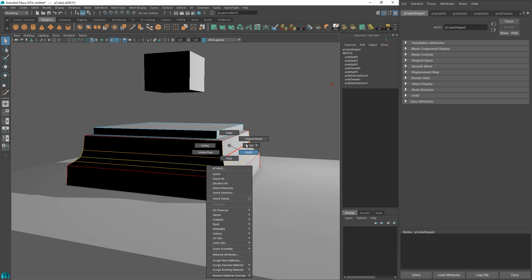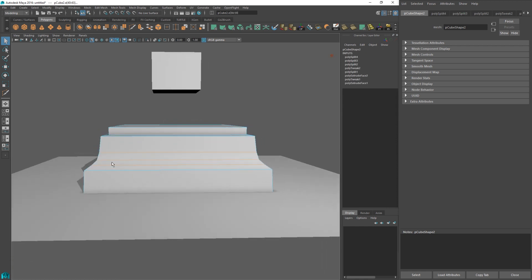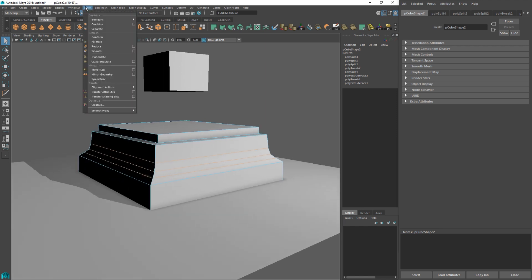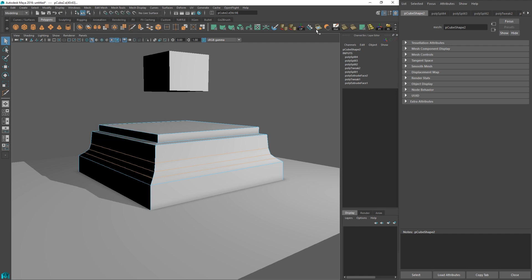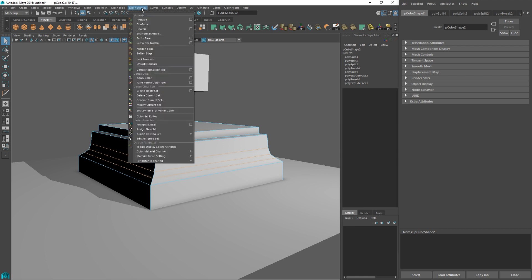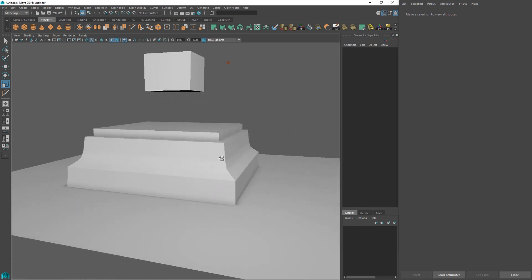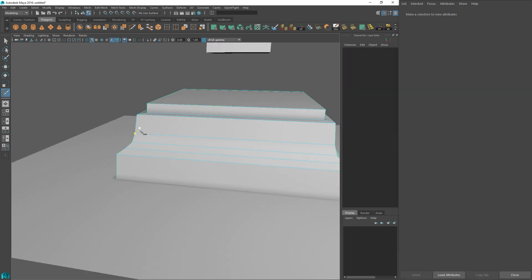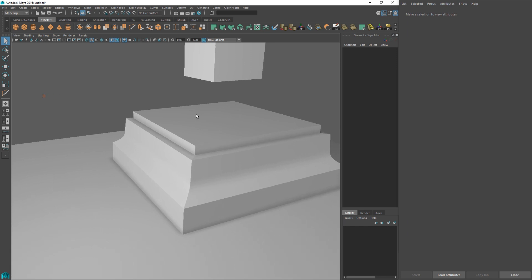That looks pretty good, but it looks notched right now — we want it smooth. Grab all these edges and hit B to turn off soft selection. Under Mesh Display, we want 'soften edge' for the overall surface, then grab the hard edge we want and go to Mesh Display and 'harden edge.' This gives a nice softer look to the area even though it's notched roughly. You can also add more lines in between and scale them slightly to give a better gradient. It's a quick and dirty way to get this effect.